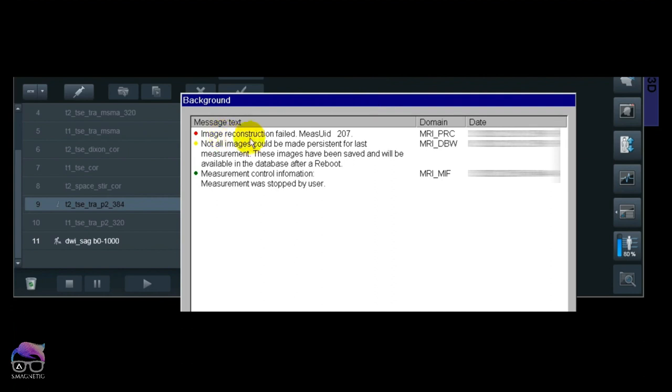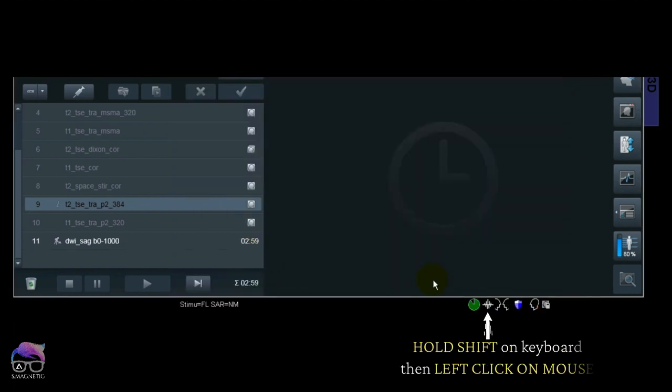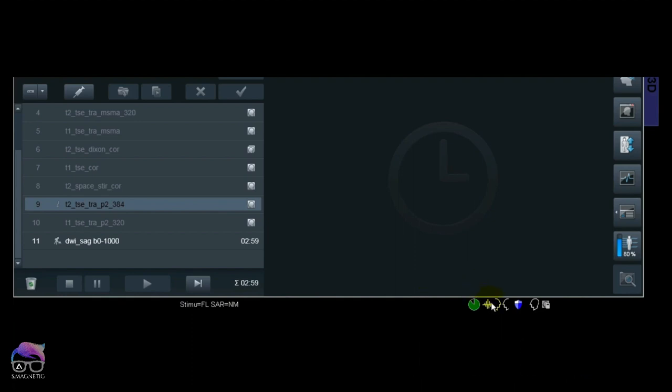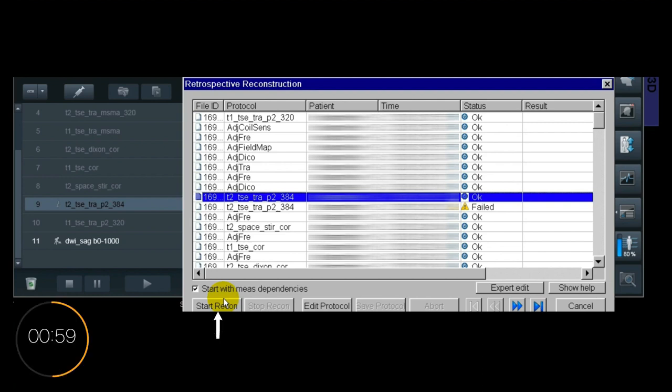Let's close the message. You see down there you have some kind of echo icon. If you hold down the Shift button on the keyboard and left-click with your mouse, you come in here—retrospective reconstruction. Locate the error sequence and you can start recon. But it's important that you don't have any ongoing sequence scanning.